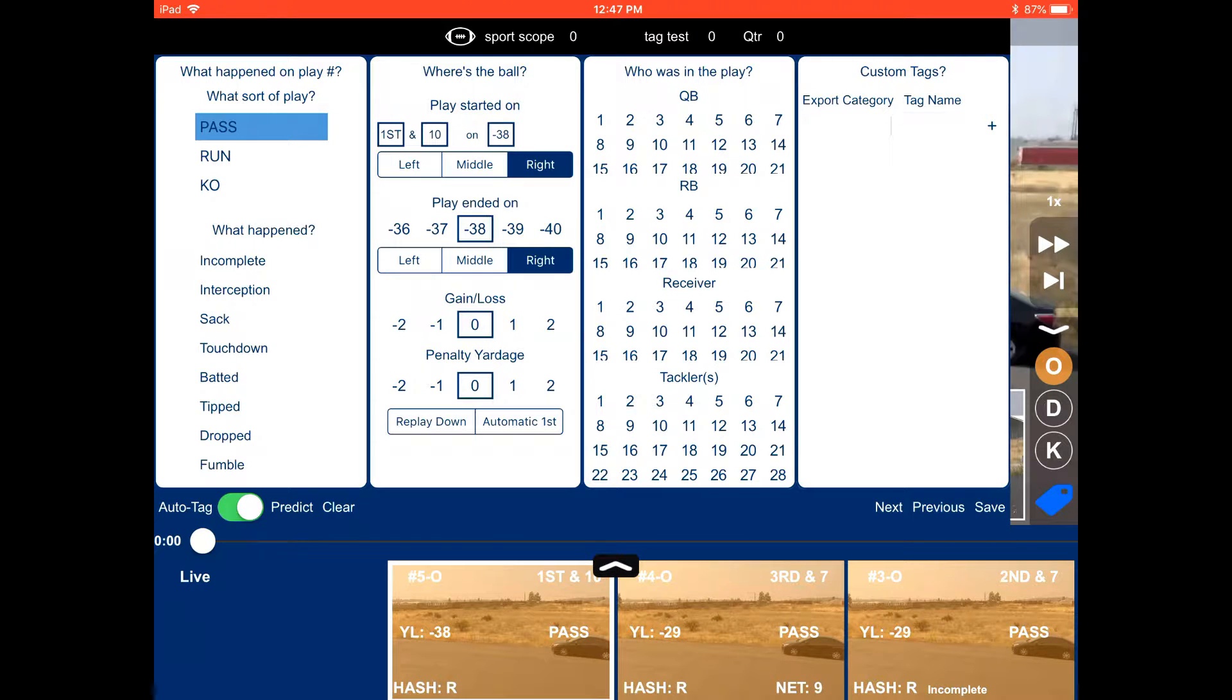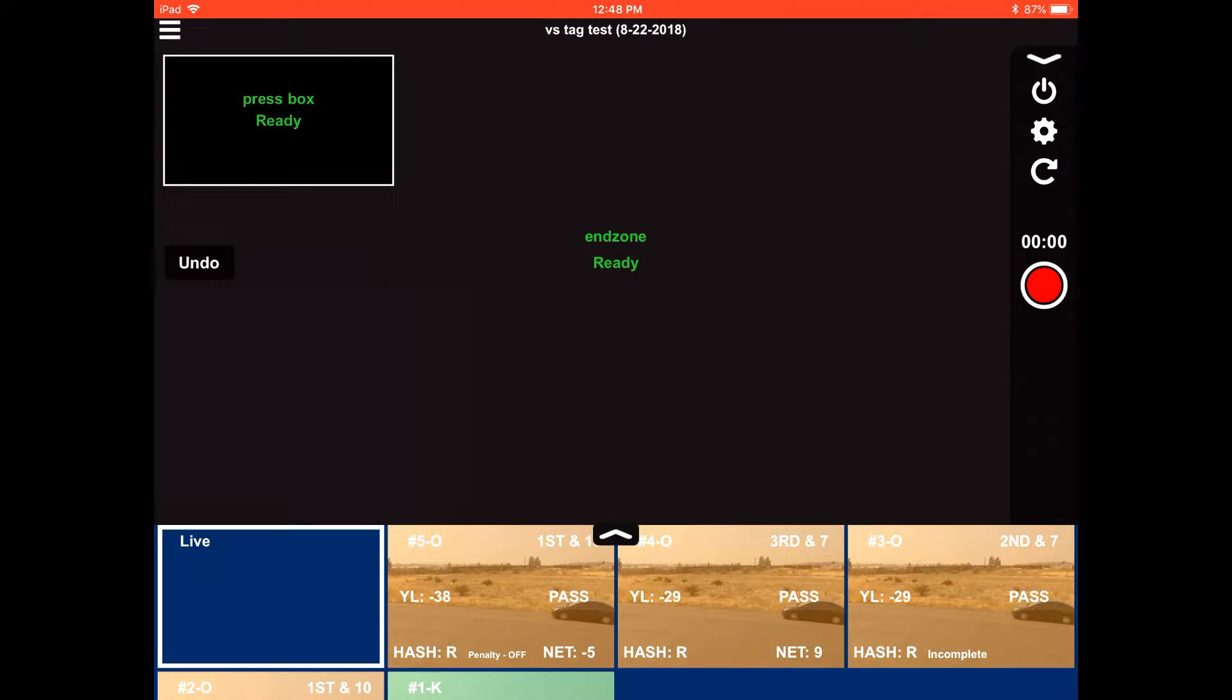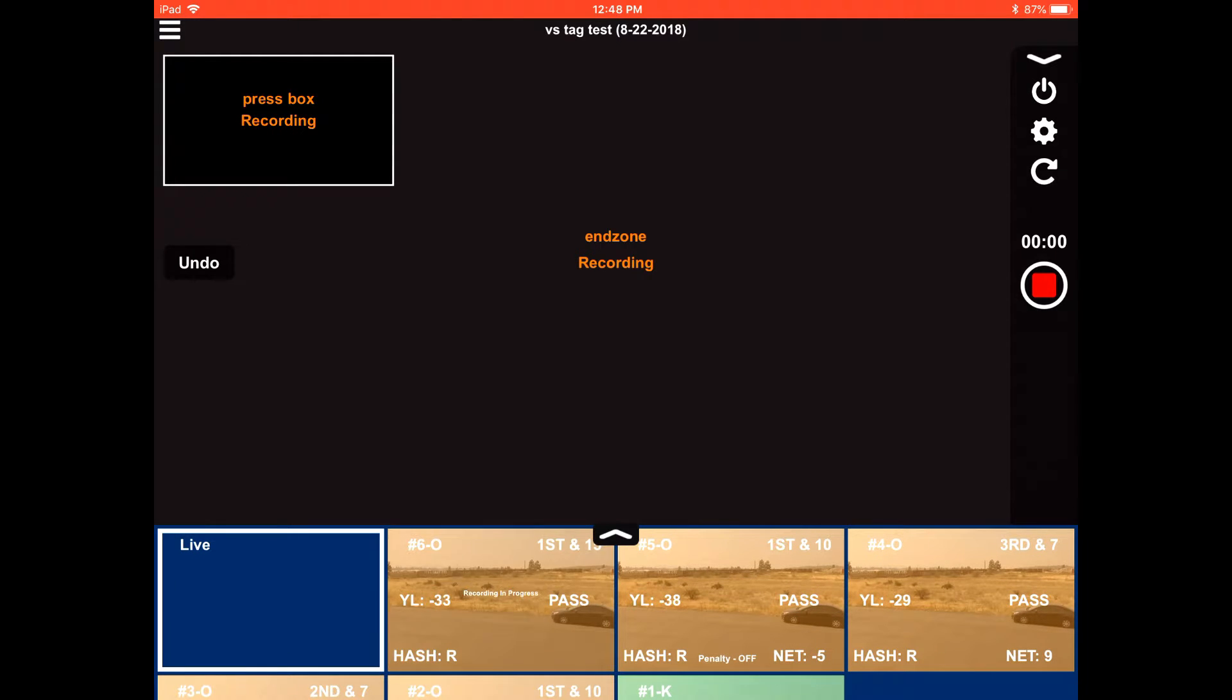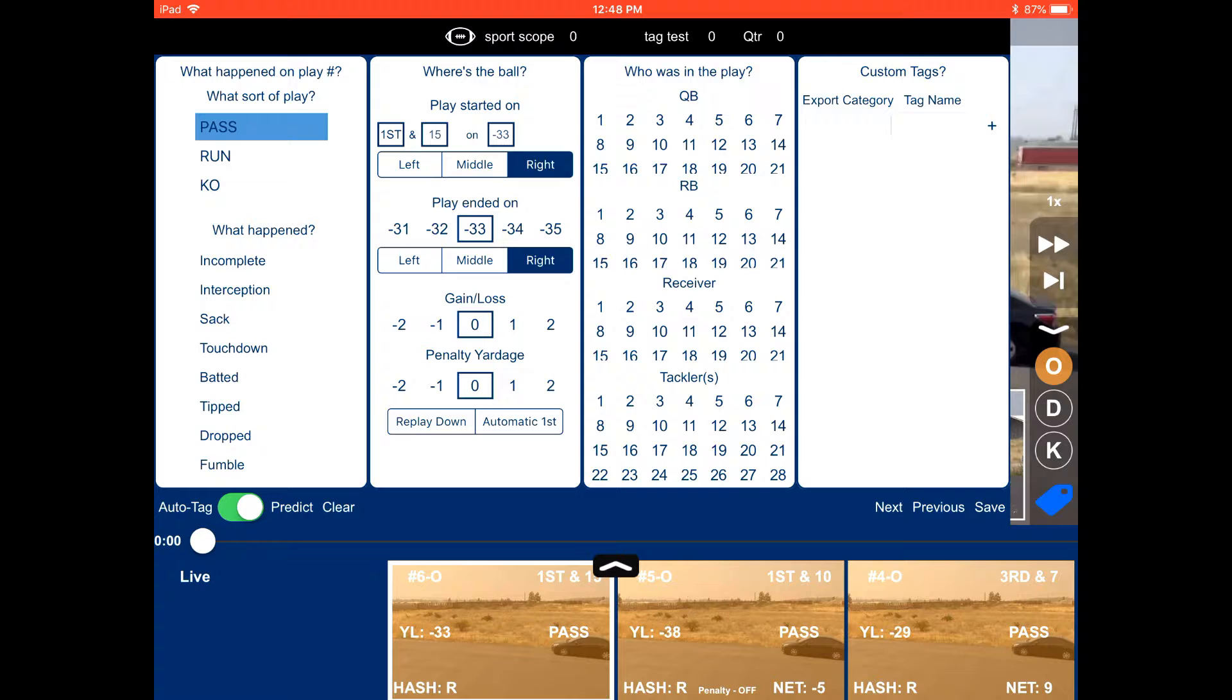Record the next play. Go and tag it. Here we're going to do a penalty. We're going to replay the down. So on the next play, it's going to automatically change the down and distance to first and 15. Change where you are at on the field. Select the next play. Tag it.